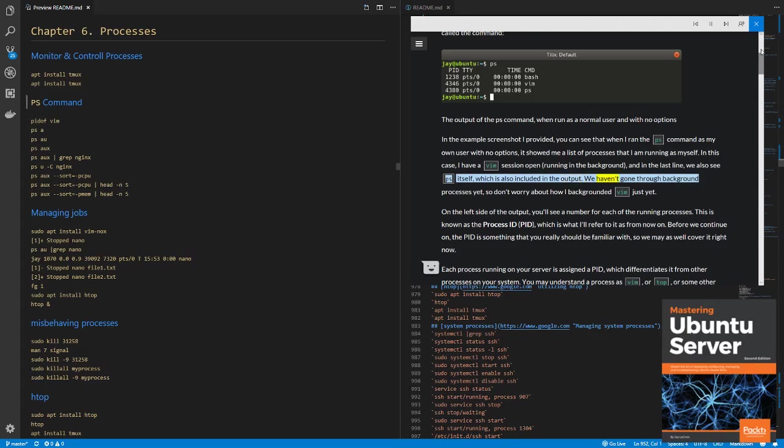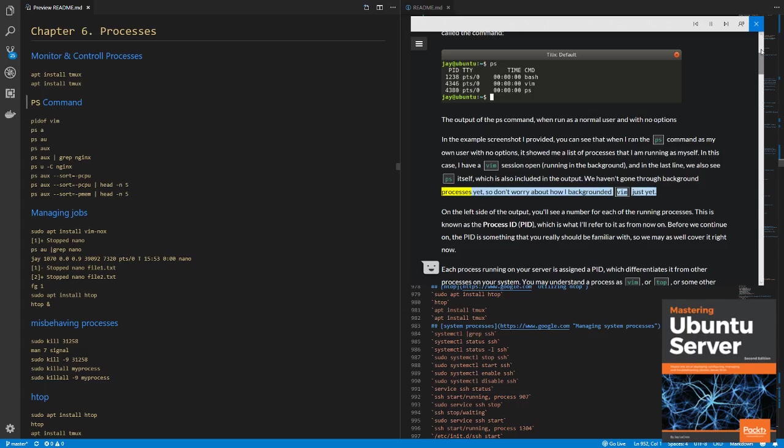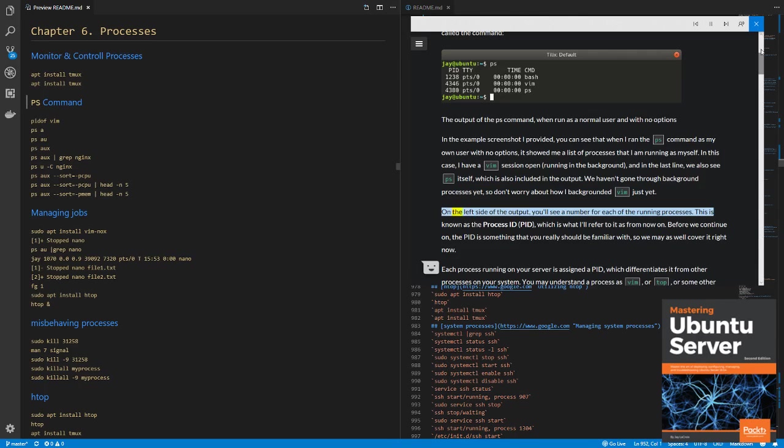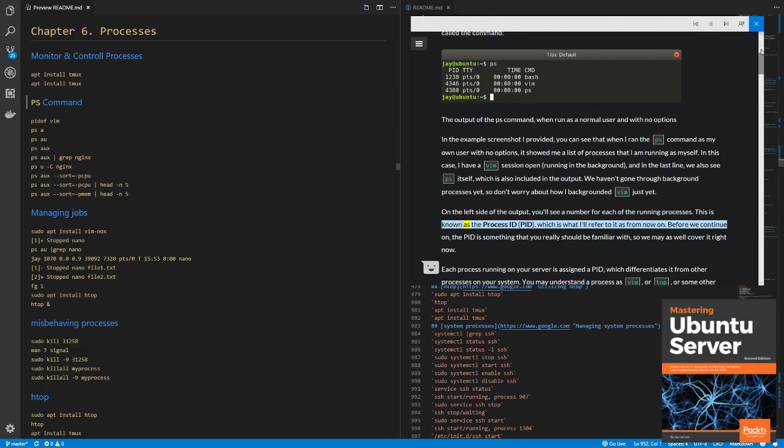We haven't gone through background processes yet, so don't worry about how I background Vim just yet. On the left side of the output, you'll see a number for each of the running processes. This is known as the process ID, PID, which is what I'll refer to it as from now on.